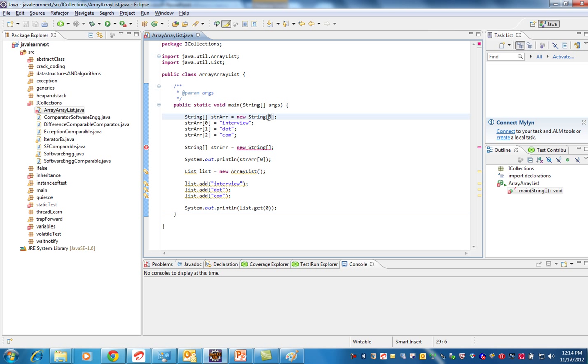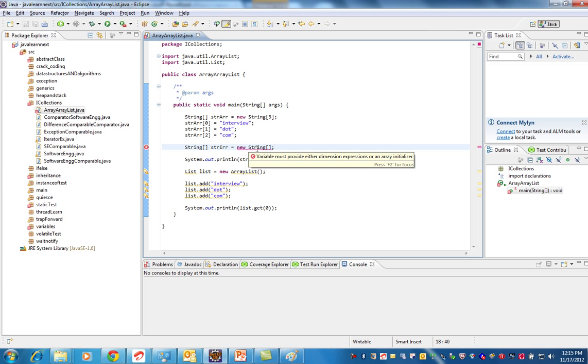See here, it says you need to give the array initializer - what is the maximum dimension you want to store. This is very important. So if your collection keeps growing dynamically, then you can't have array.